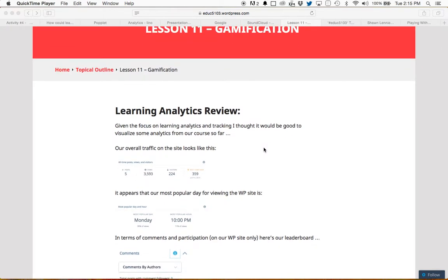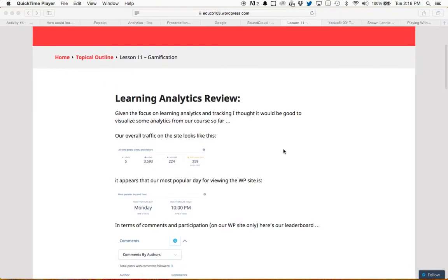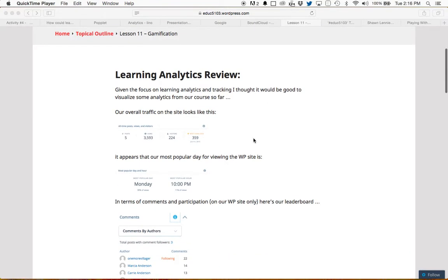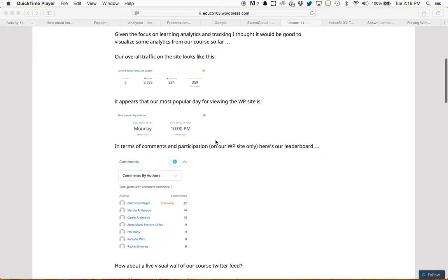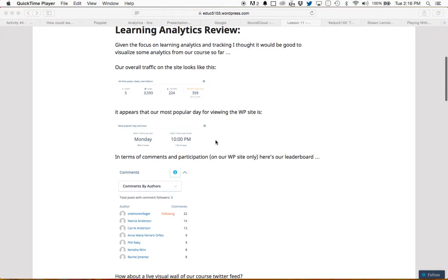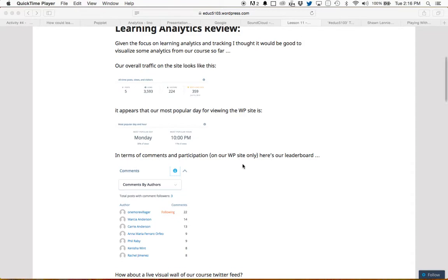From their inspiration, I decided to post a few statistics from our WordPress page. I've posted some stats on our overall traffic, and what our most popular day for viewing is — which appears to be Monday at 10pm, right after our classes. And then we have a little bit of a leaderboard for people who are commenting on the WordPress page.